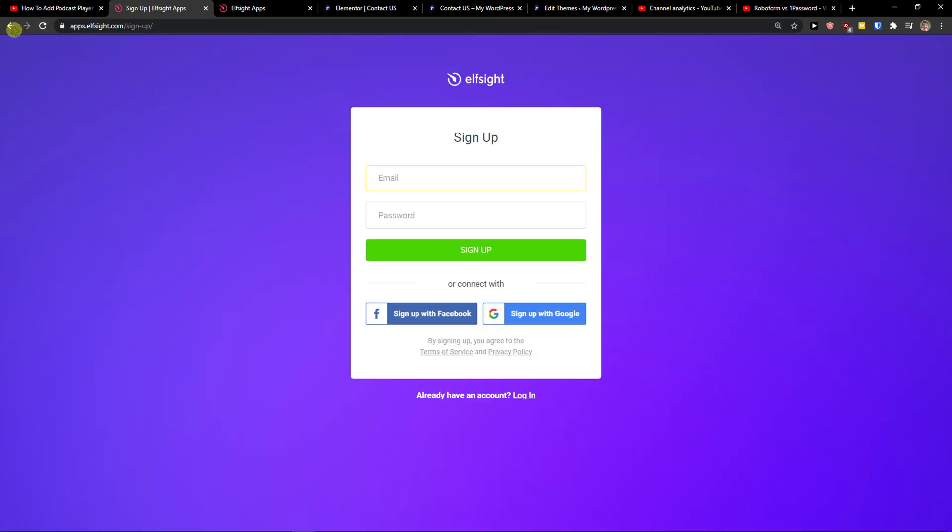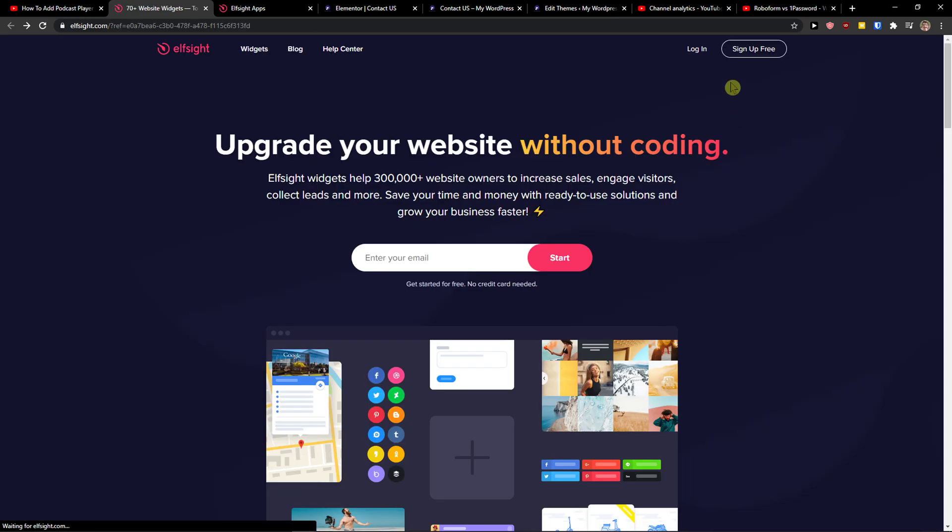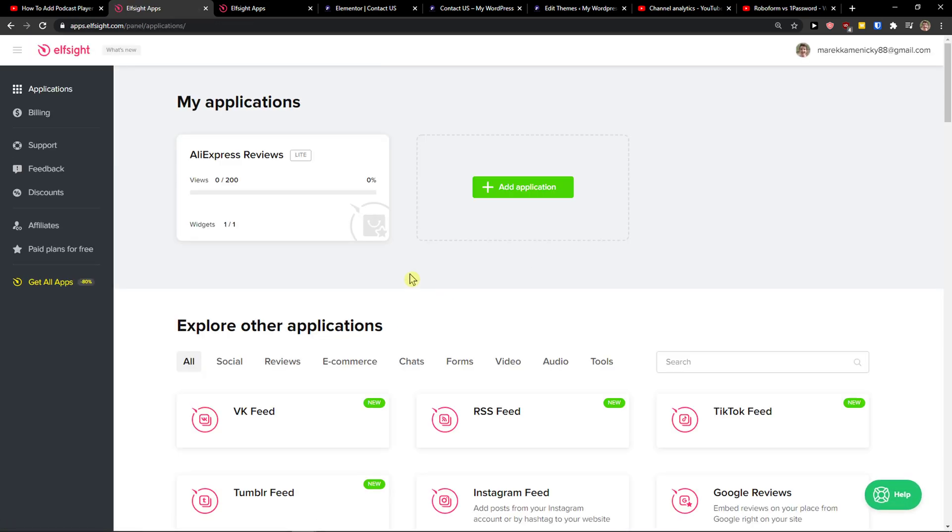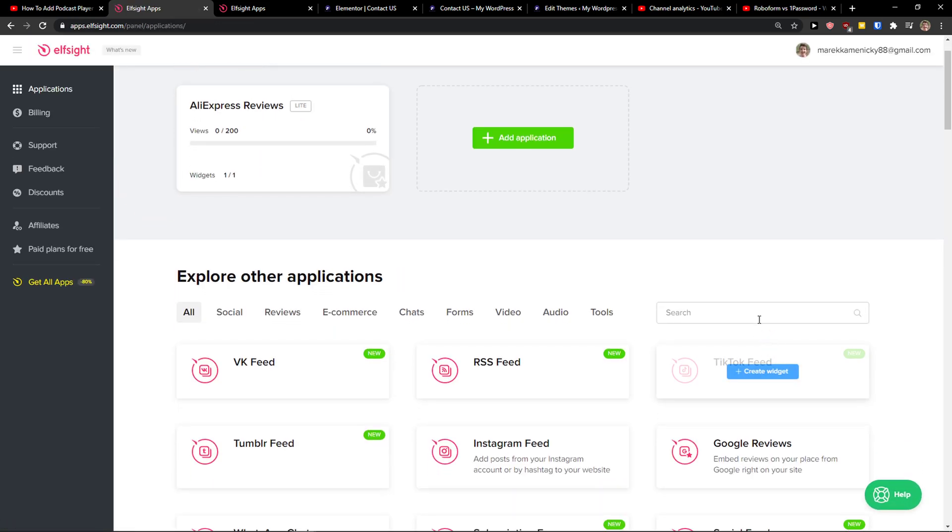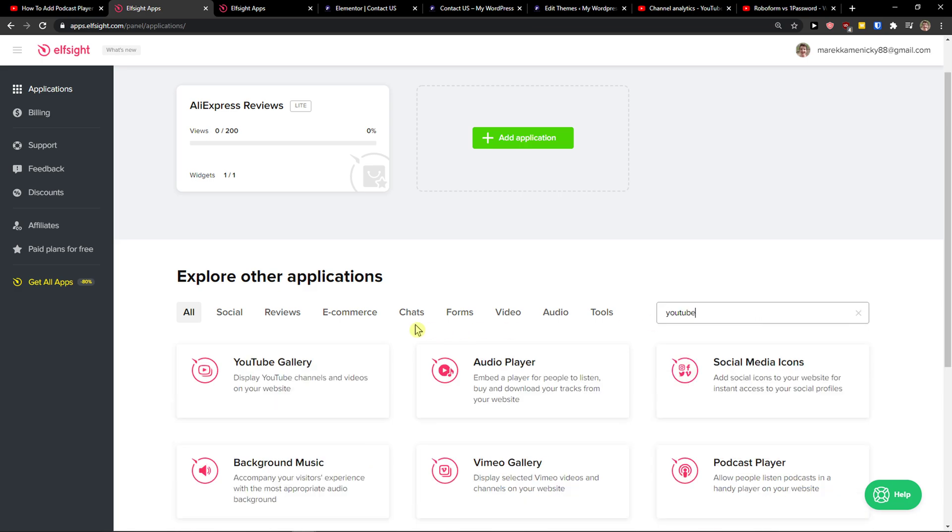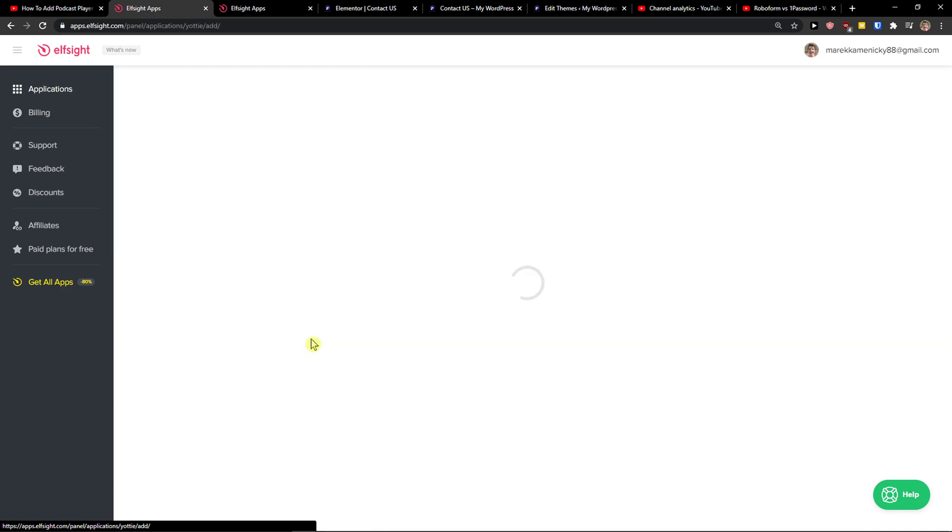Now you want to sign up with Gmail, Facebook, or normal mail. That's really up to you. And when you've got it, click Login. Right here in applications you just want to write YouTube and you got it here, YouTube Gallery.